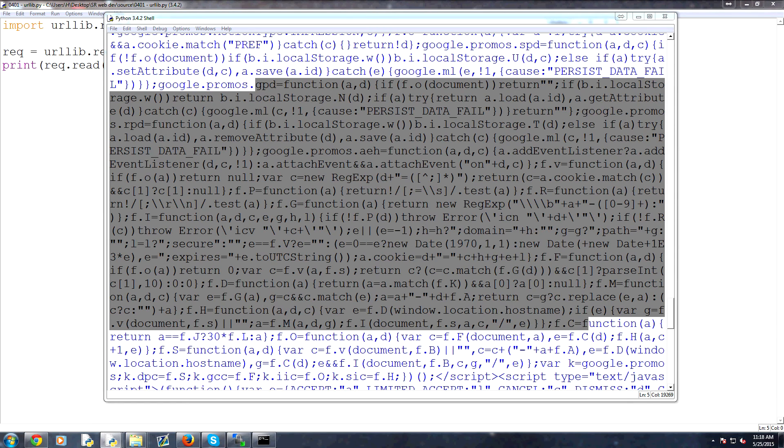Anyways, that's it for just a brief introduction to URL Lib. We've got a lot more to cover with URL Lib, so stay tuned for that. We'll see you next time.